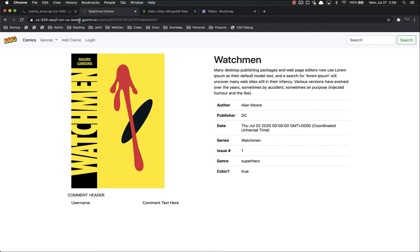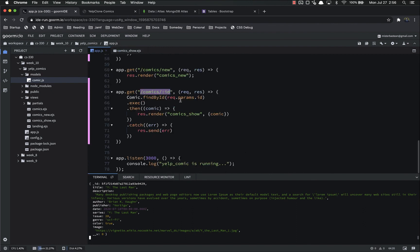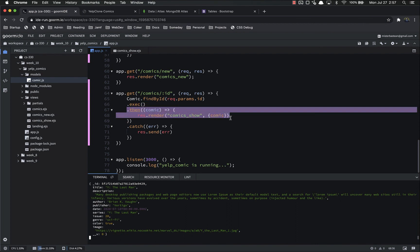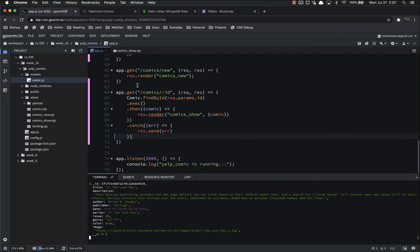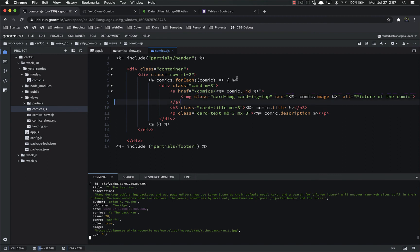That's it for this video. We created and built out our comics show page, and updated app.js to add the show route at slash comics slash ID. To make that work we query the database using comic.findById, passing in the ID — this is the fastest query if you have the ID. We call .exec to execute it and return a promise, .then to render the page, and .catch to send back any errors. We also updated the index route to include the correct link to each comic — slash comics slash the comic's ID — so it's no longer linking to nothing.